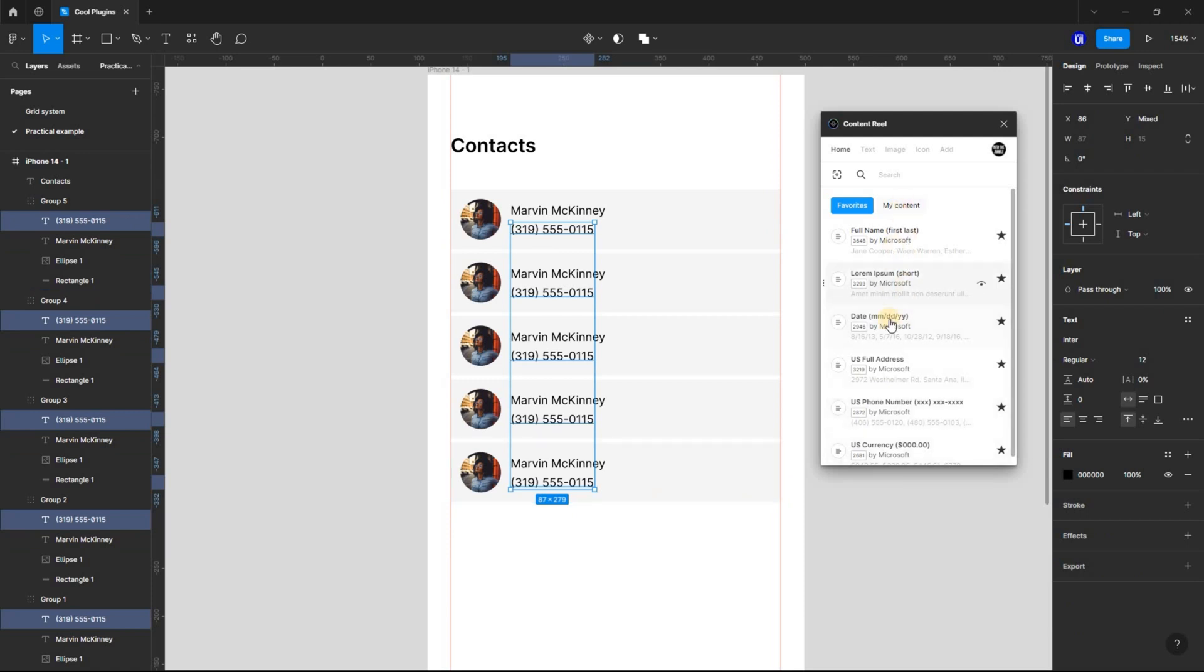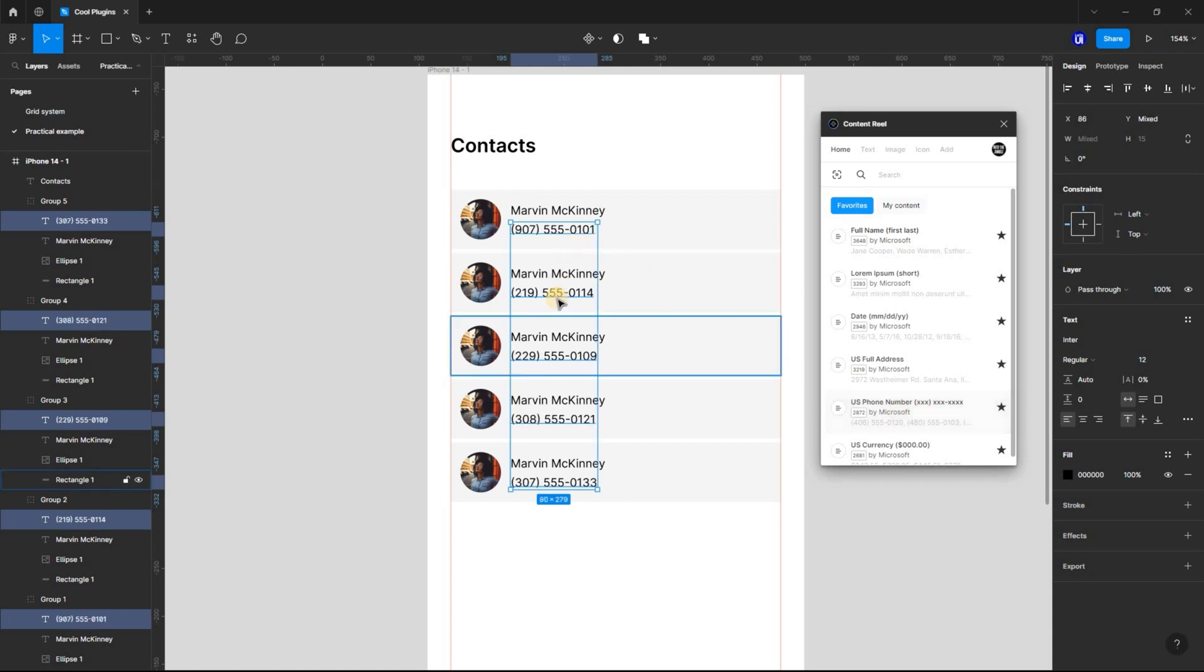Now, from the Content Real plugin, select the corresponding data, in this case, US phone number.